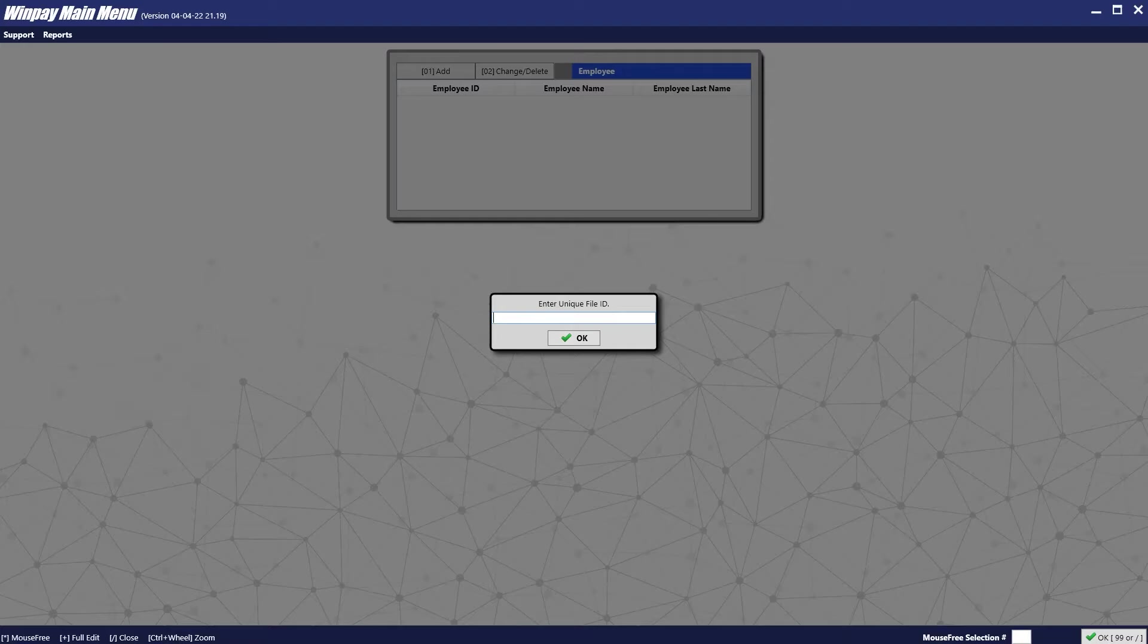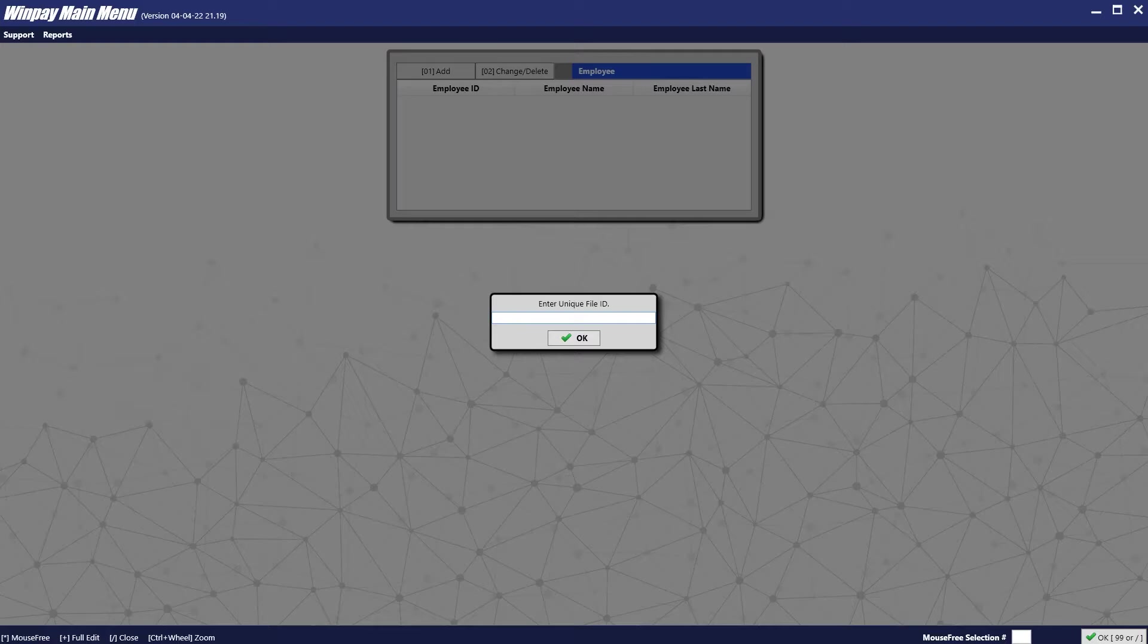And we will need to enter a unique file ID. Just like the unique file ID for the employer, a unique file ID for an employee can be both letters and numbers, and should generally include their last name and potentially first name. If we had John Smith, for example, we might use his last name and his first initial.